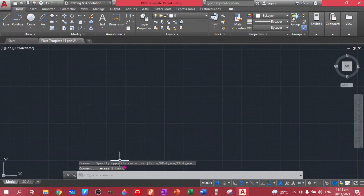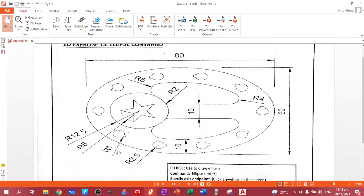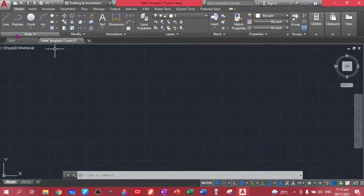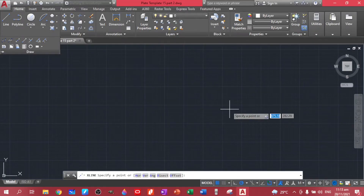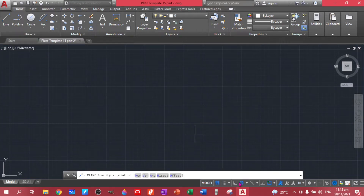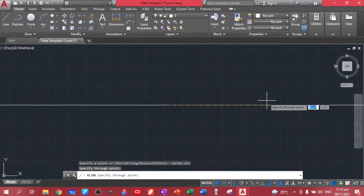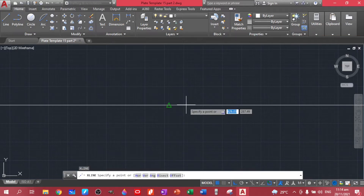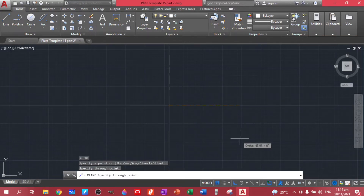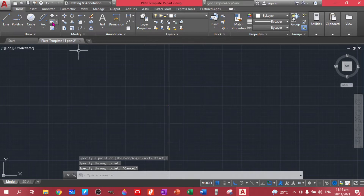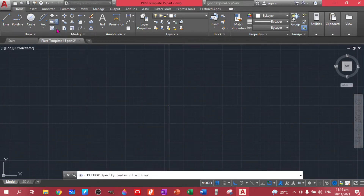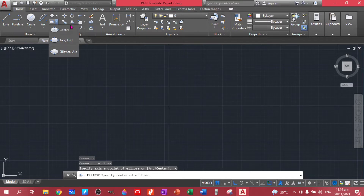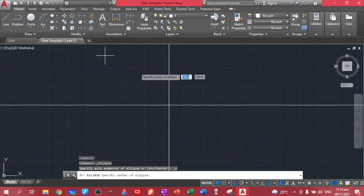Before we do our plate, let's create a practice ellipse with a dimension of 80 and 60. First, let's create a center line as a reference point using a construction line, and activate ortho. There are three different ways to draw your ellipse: the center, the axis end, and the elliptical arc. Let's use the center method.